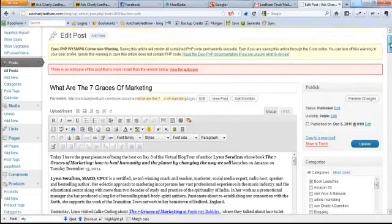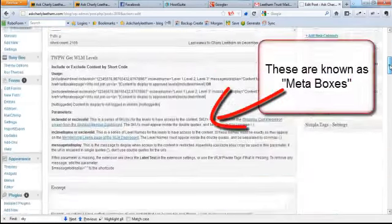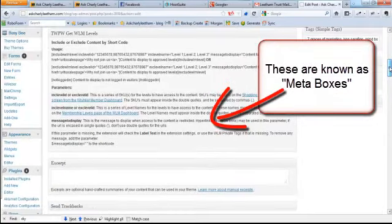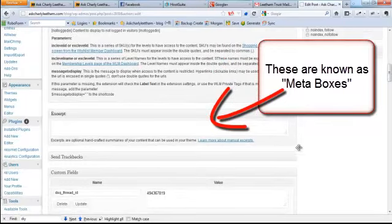Now what I mean by X is if I come in here and I'm just looking at a post I wrote a couple weeks ago and I come down, you see we've got all these what we call meta boxes. Don't worry about it, they're just meta boxes.